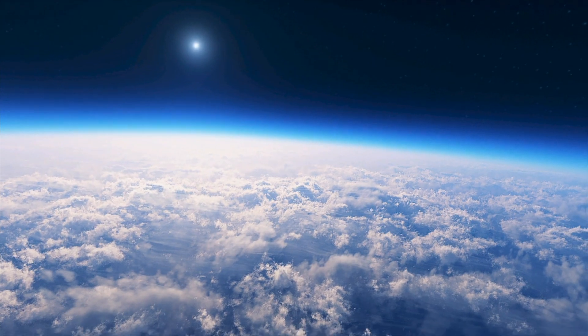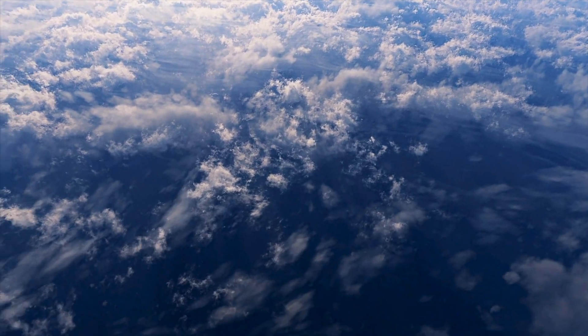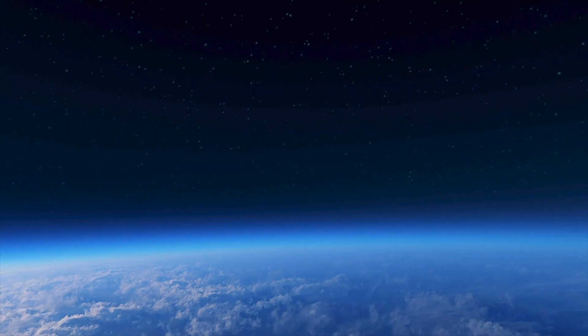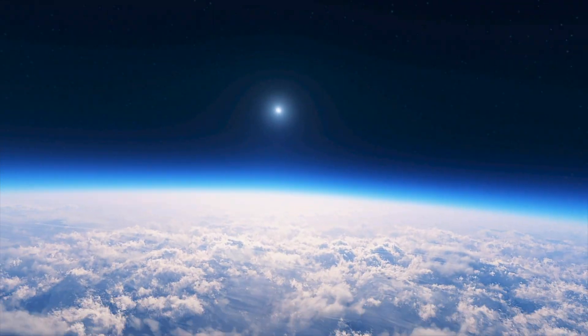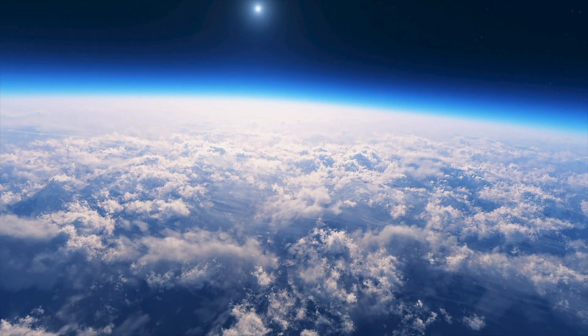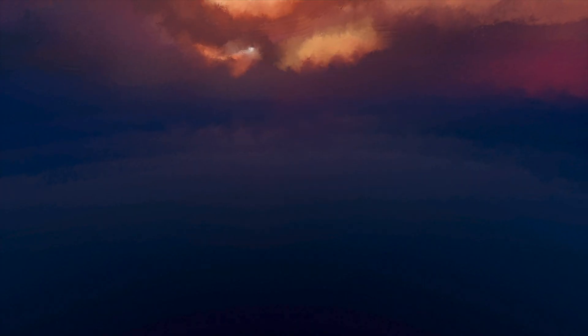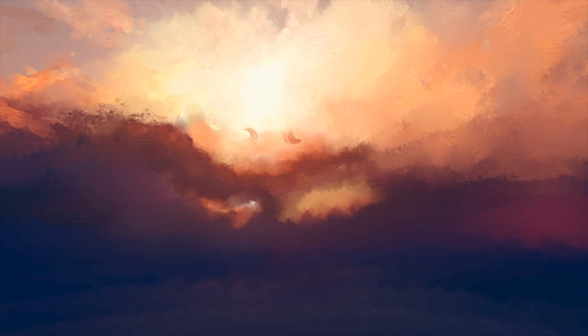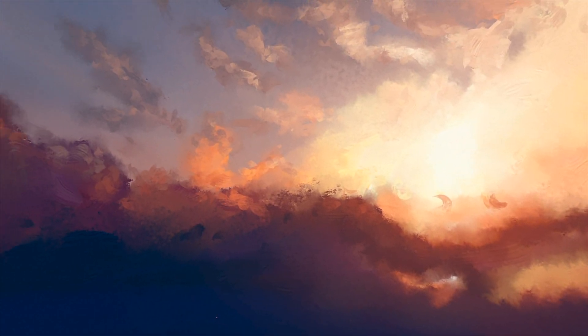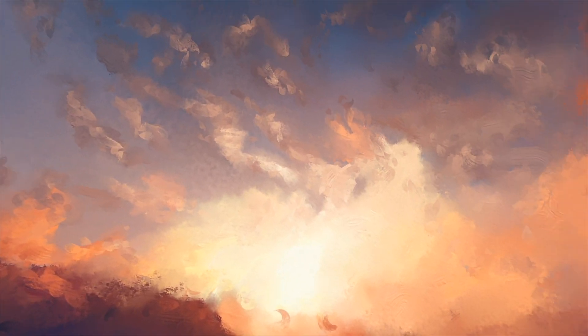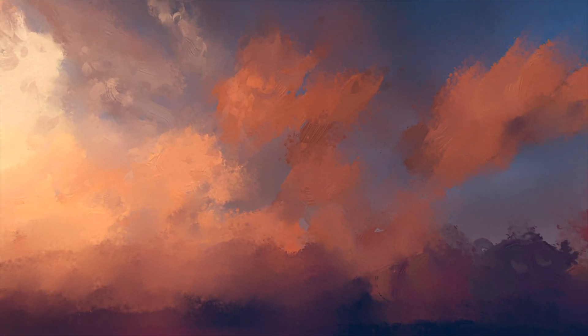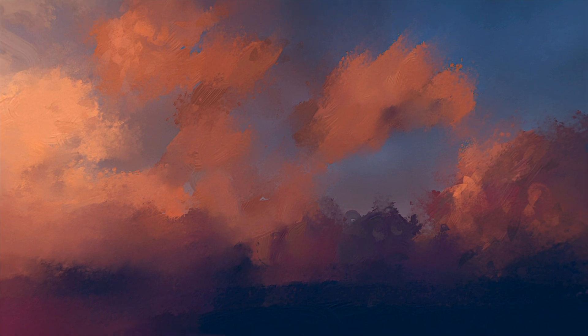And then orbit. This one is not for those who might have an issue with heights. And cartoon. This one reminds me of the movie What Dreams May Come with Robin Williams. I don't know if you've seen that, but it reminds me of that one. I like it.